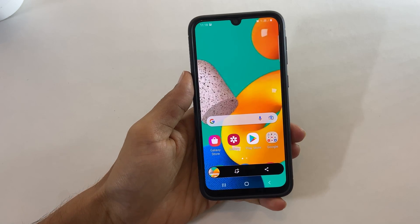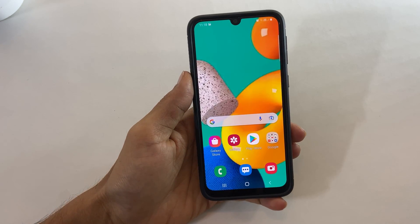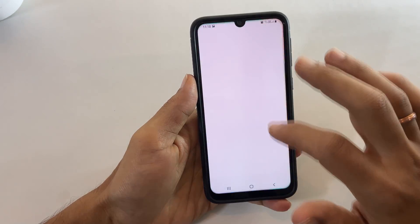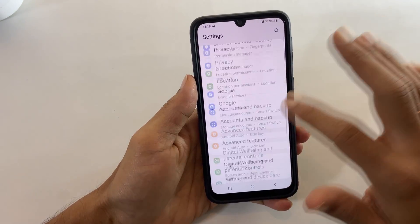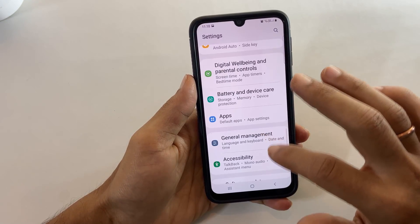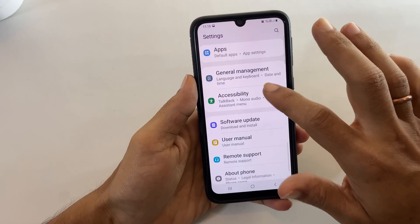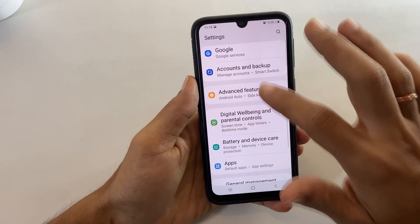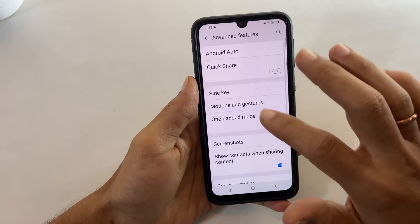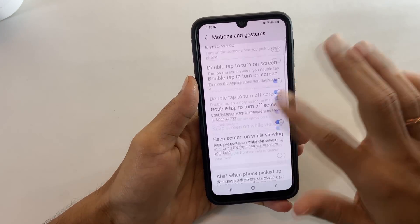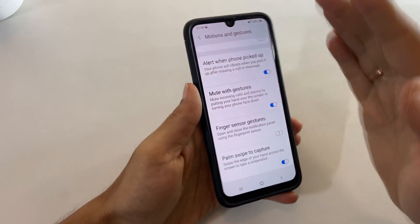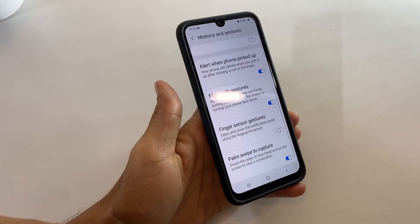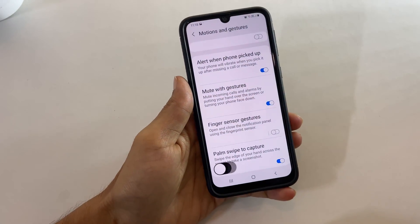If this method is not working, go to Settings, Advanced Features, Motions and Gestures. On this page, enable Palm Swipe to Capture. Now you will be able to take a screenshot using palm swipe on your Galaxy smartphone.